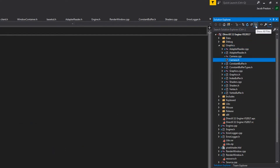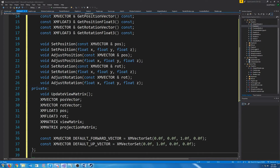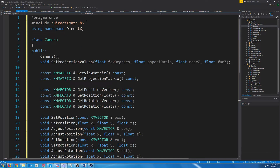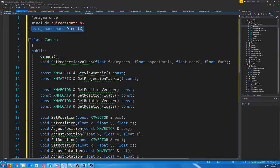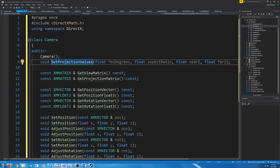Now at the top right, we will click on show all files, and we are going to move the camera CPP and header up to our graphics folder. Now we can uncheck show all files and let's go to the camera header. We are going to include our DirectX Math header and use the namespace DirectX, so we don't have to type DirectX before everything we use. For our camera class, we're going to have the default constructor, which will just set the position and rotation to zero to be at the center of the world and not rotated at all. We're going to have our set projection values, which is just setting the values for the projection matrix.